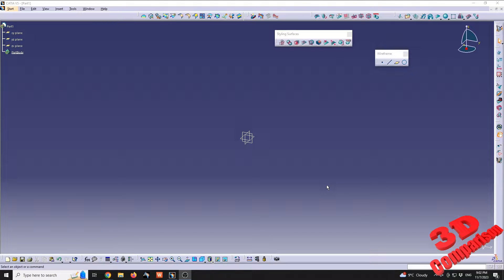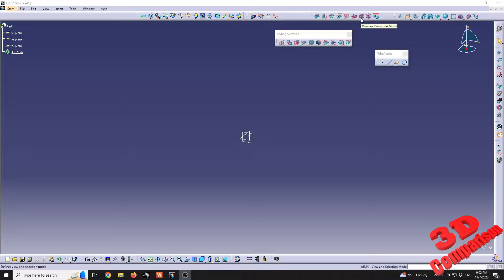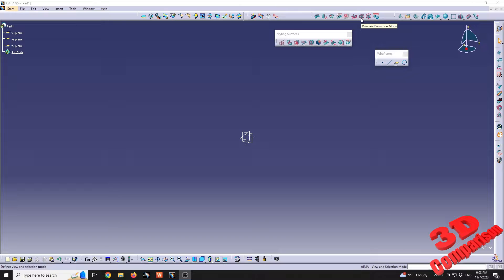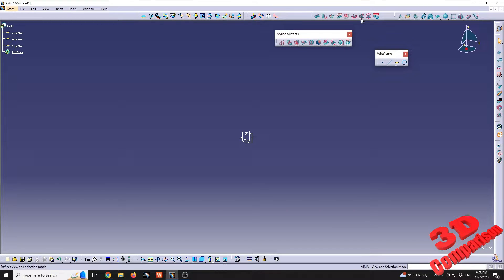Welcome to another CATIA V5 Imagination Shape video. I want to show how important this view and selection mode option is within this workbench. If I'm going to toggle this, you're going to see that the icon will slightly change.